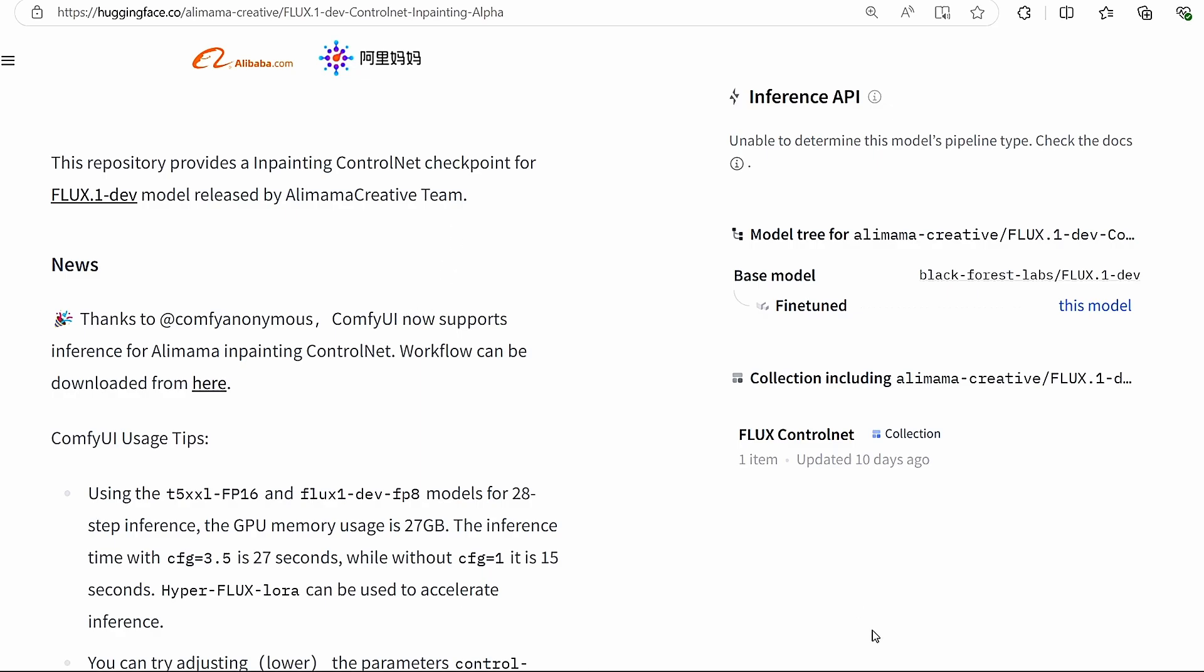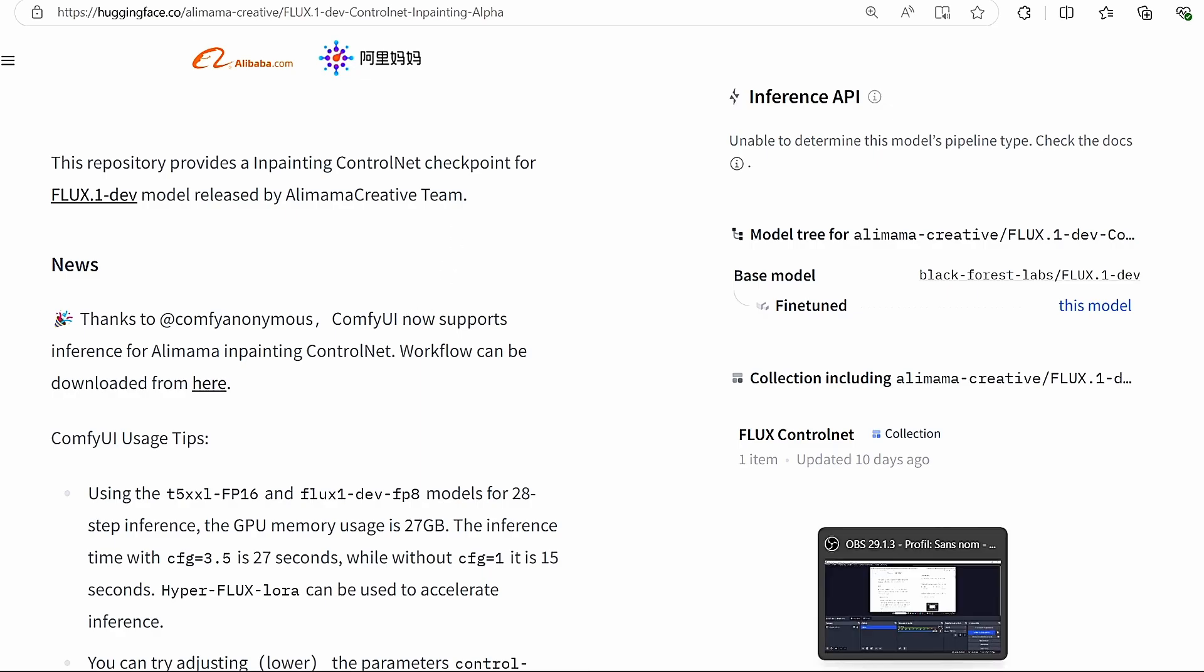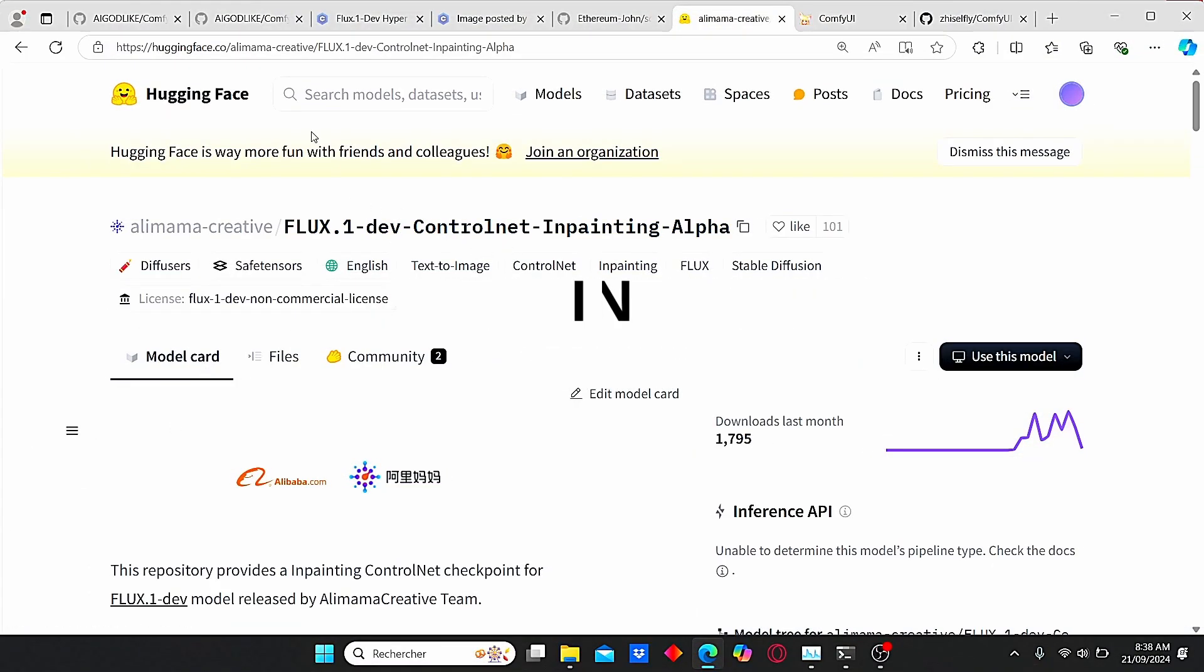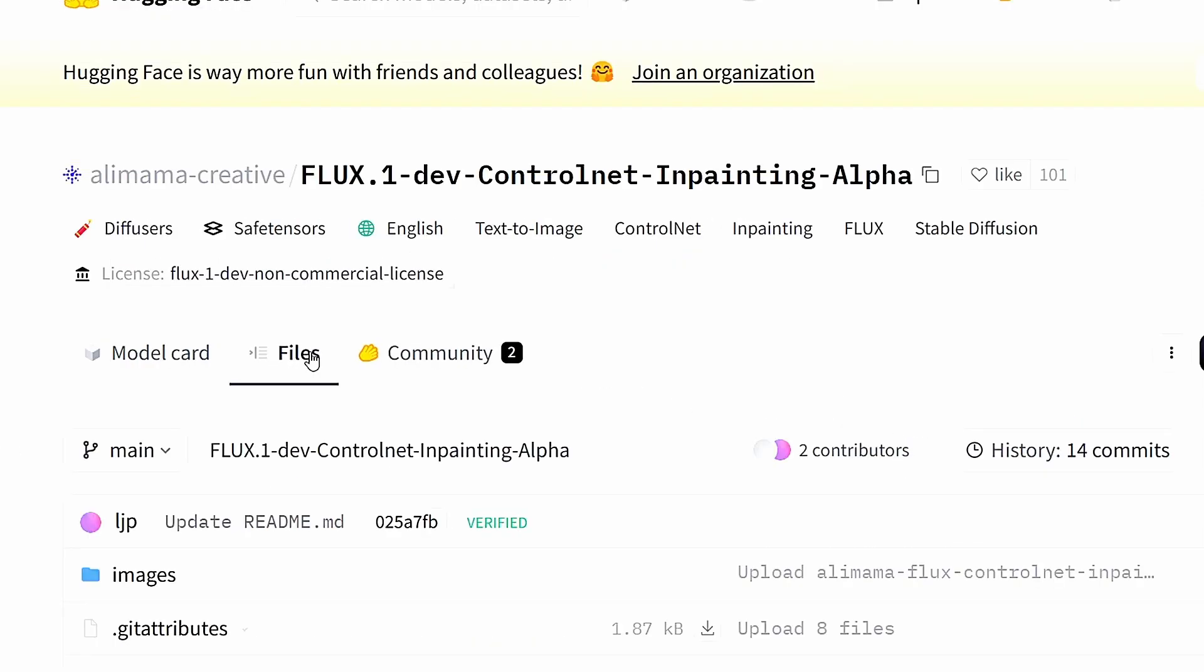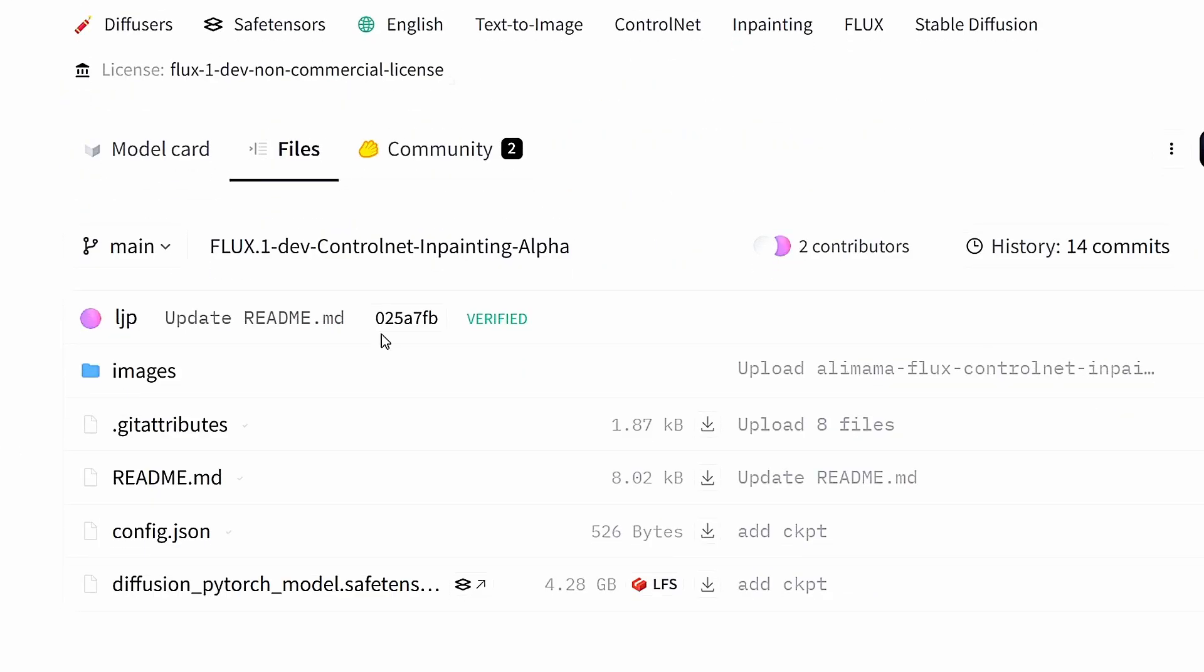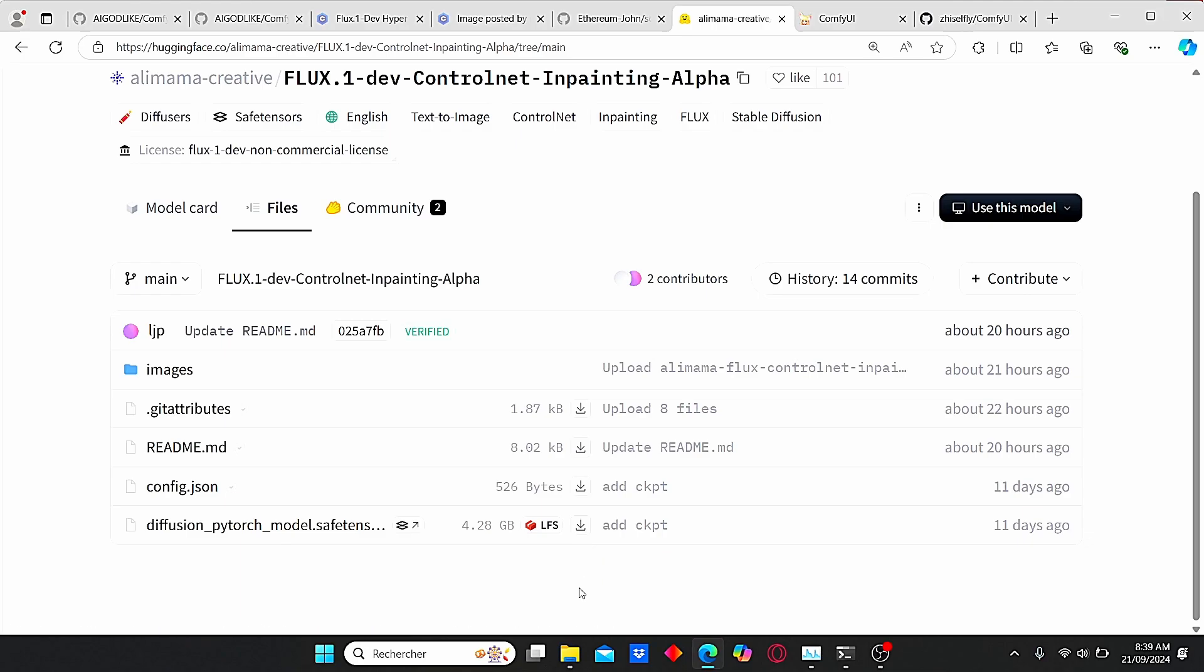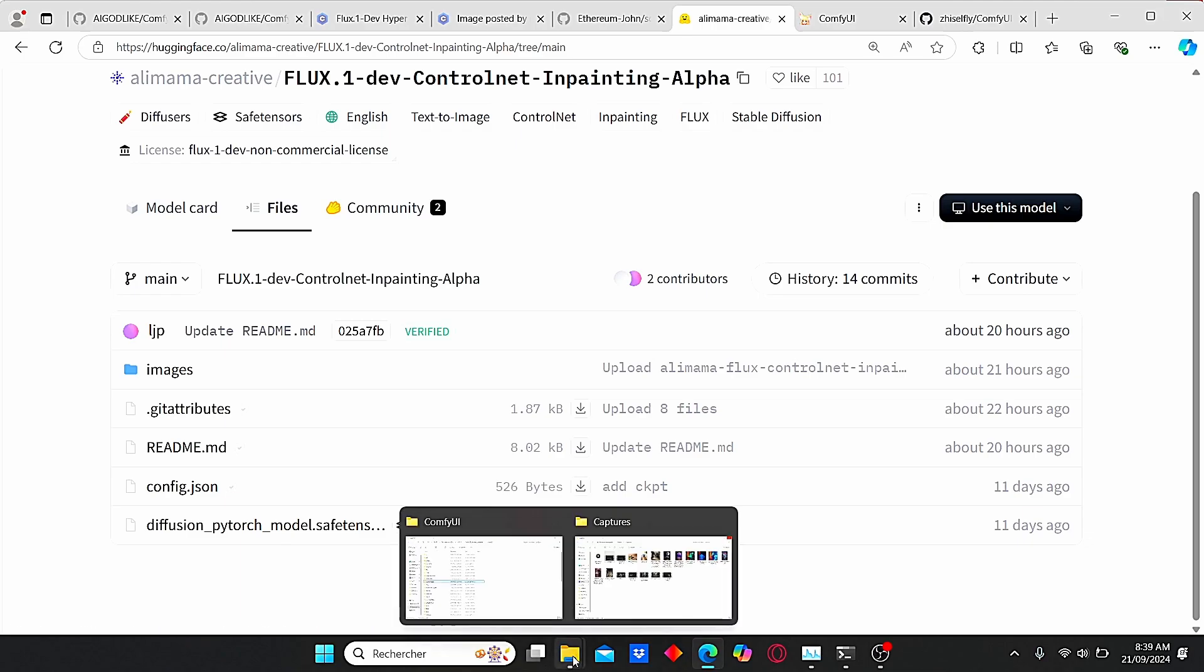First of all, you need to download this FLUX development ControlNet. To do that, just use the link under my description box, then go to Files and you can find here this 4.3 gigabyte version. It is named diffusion_pytorch_model. Just click here to download it.